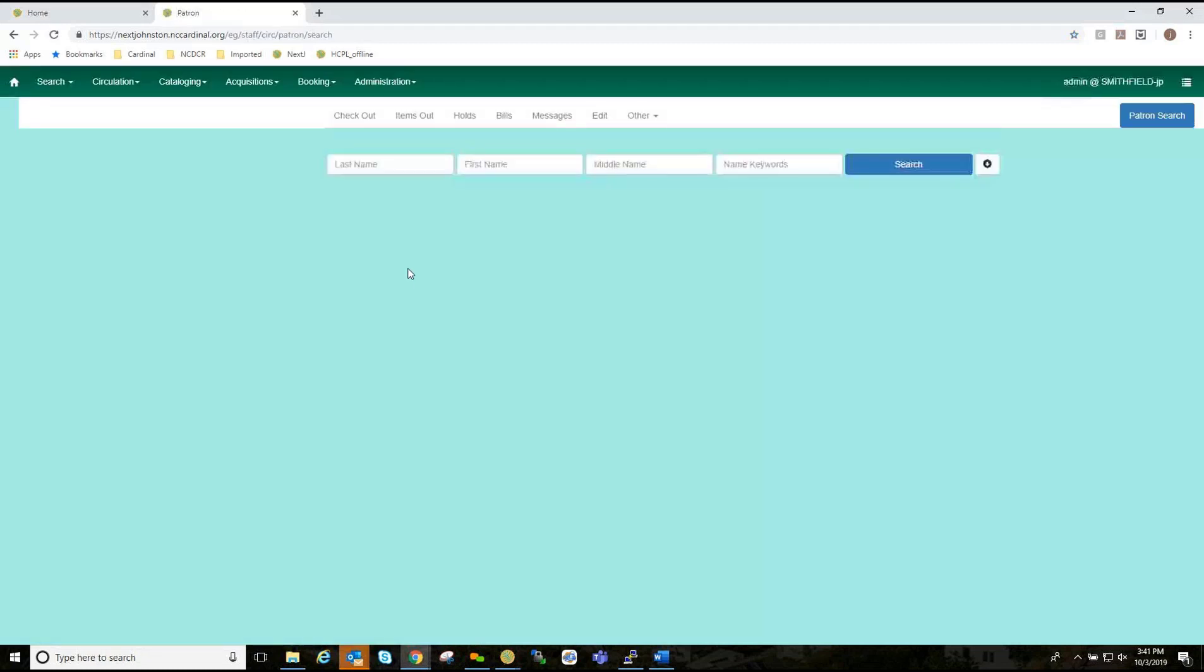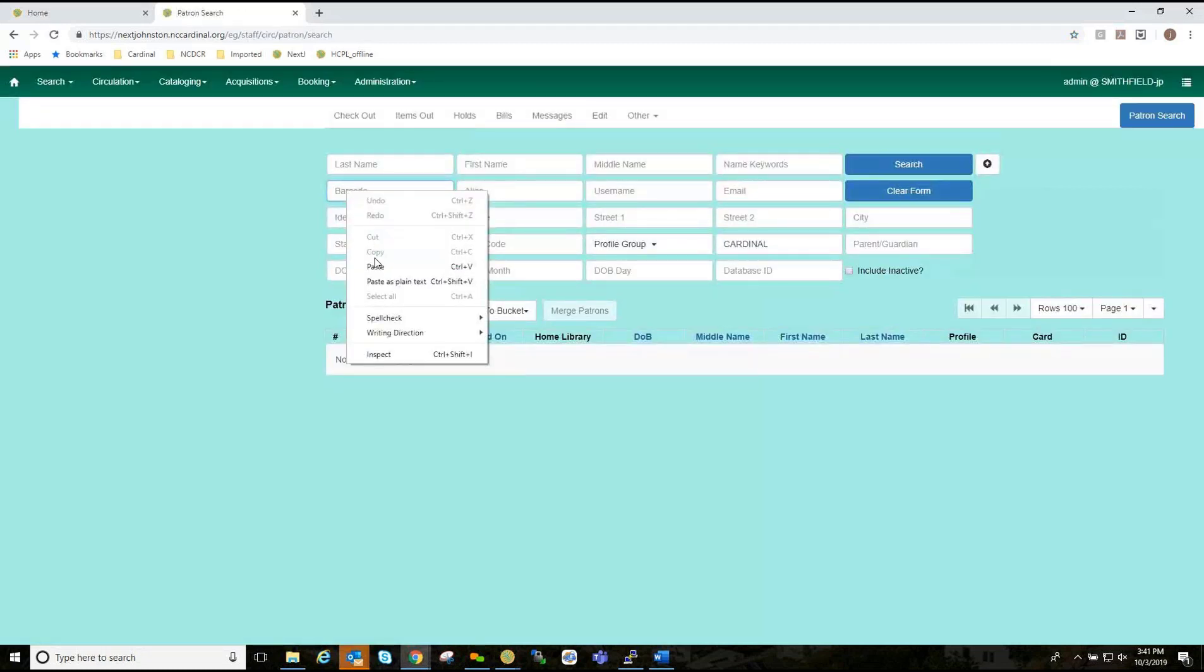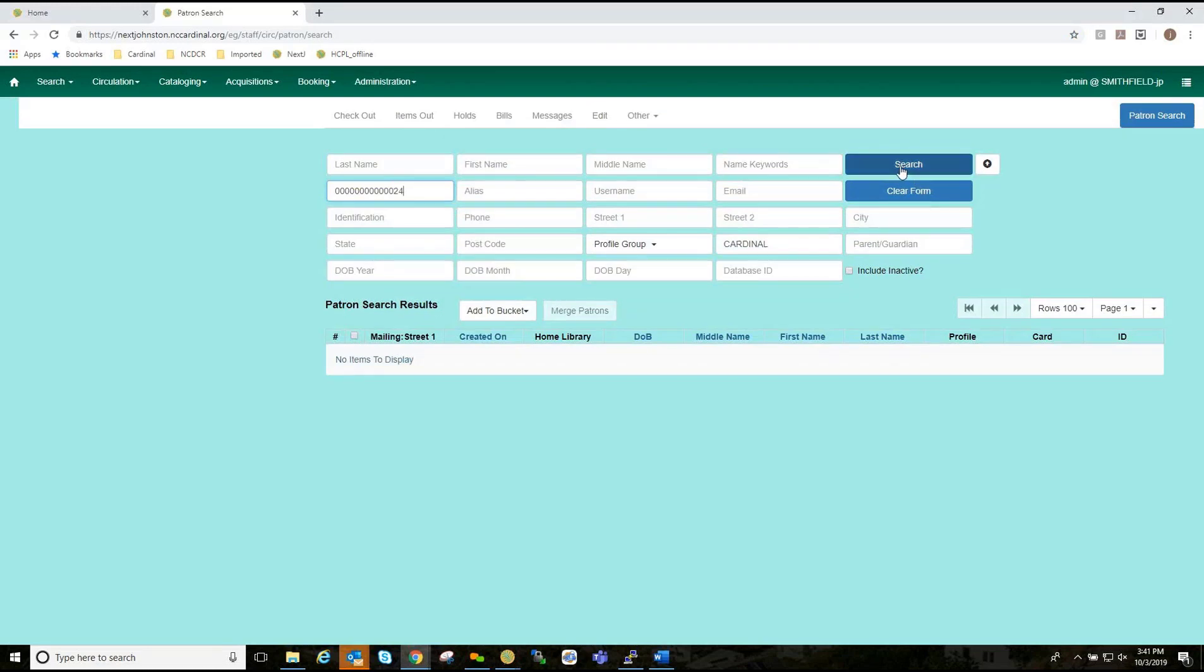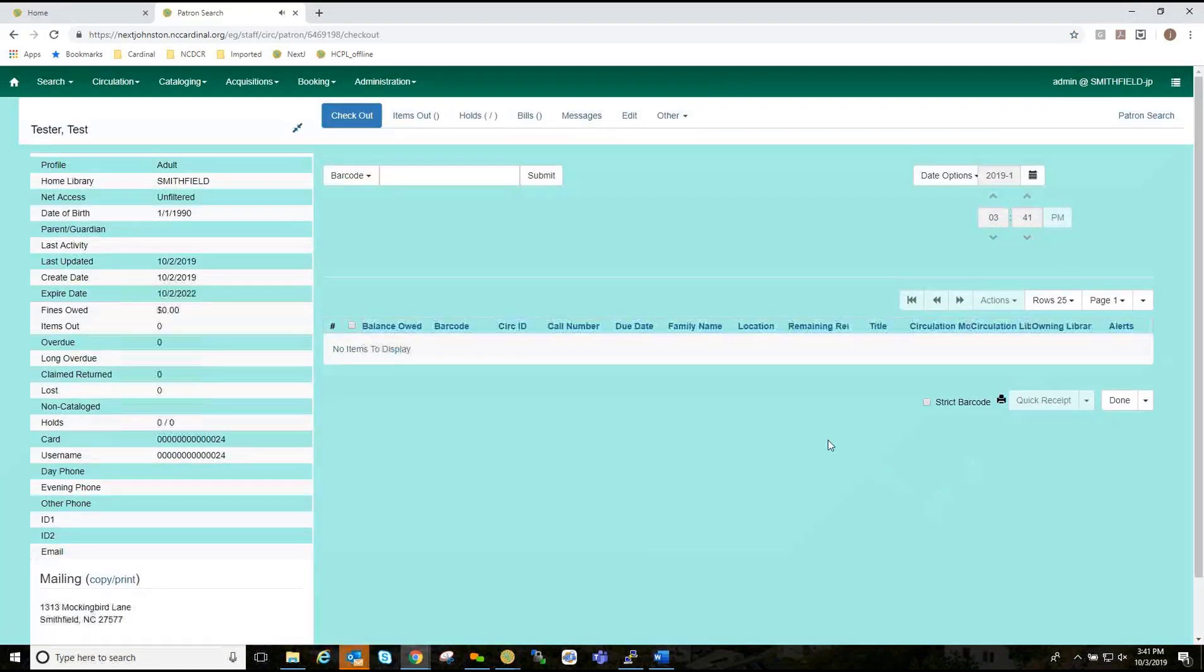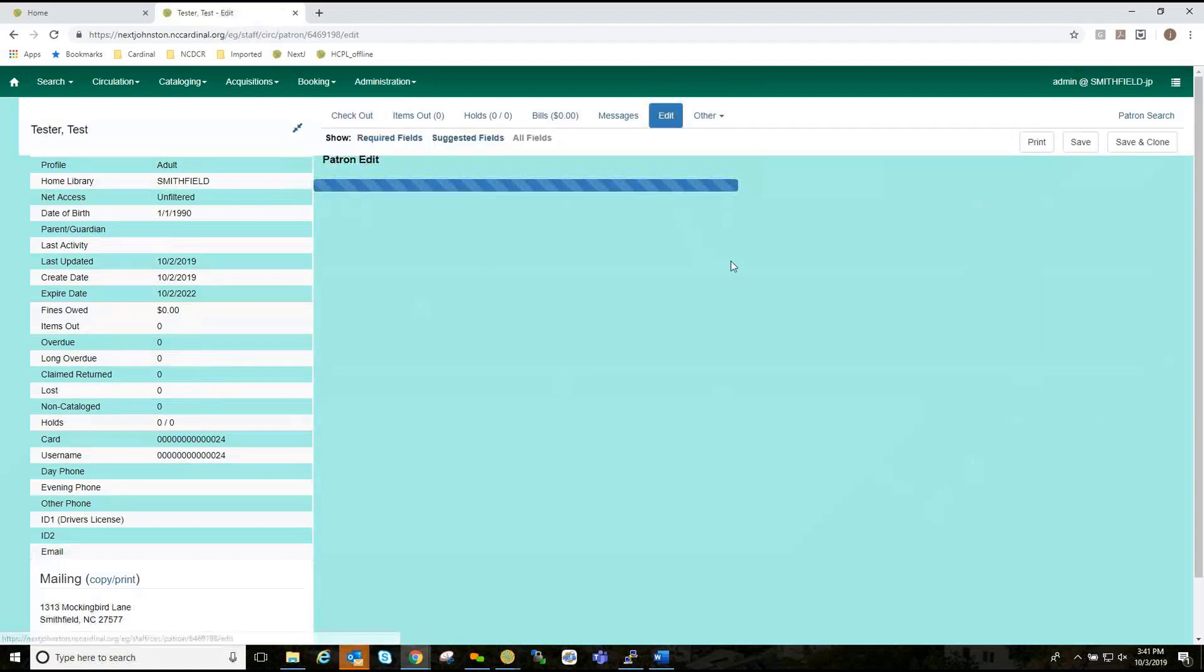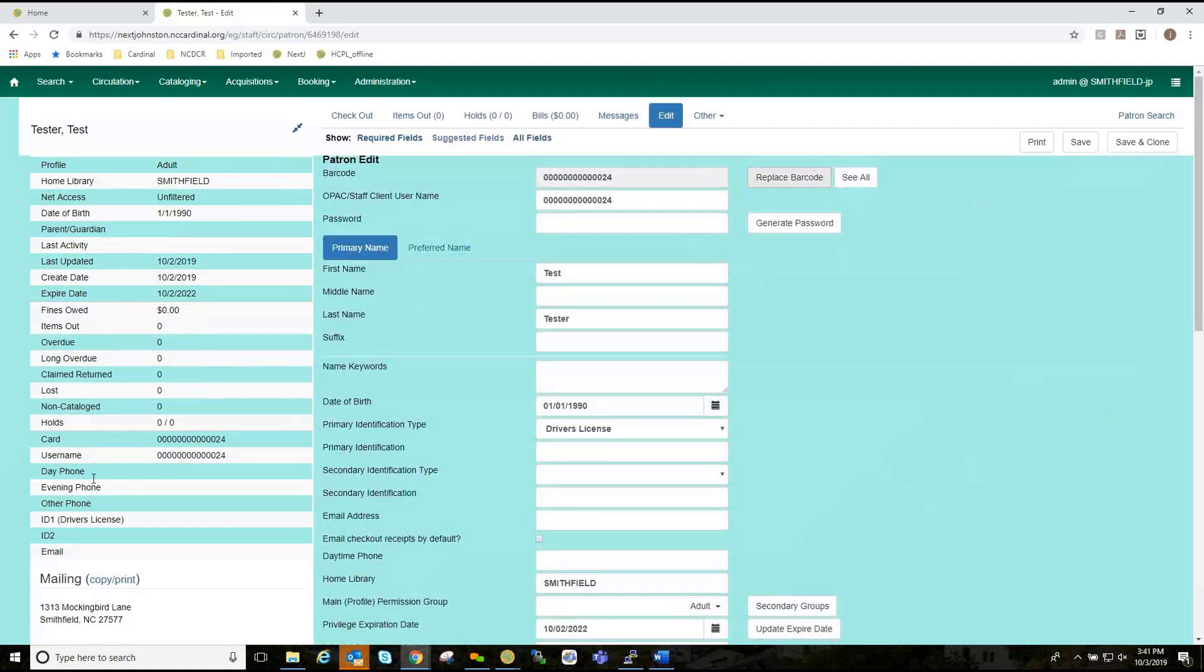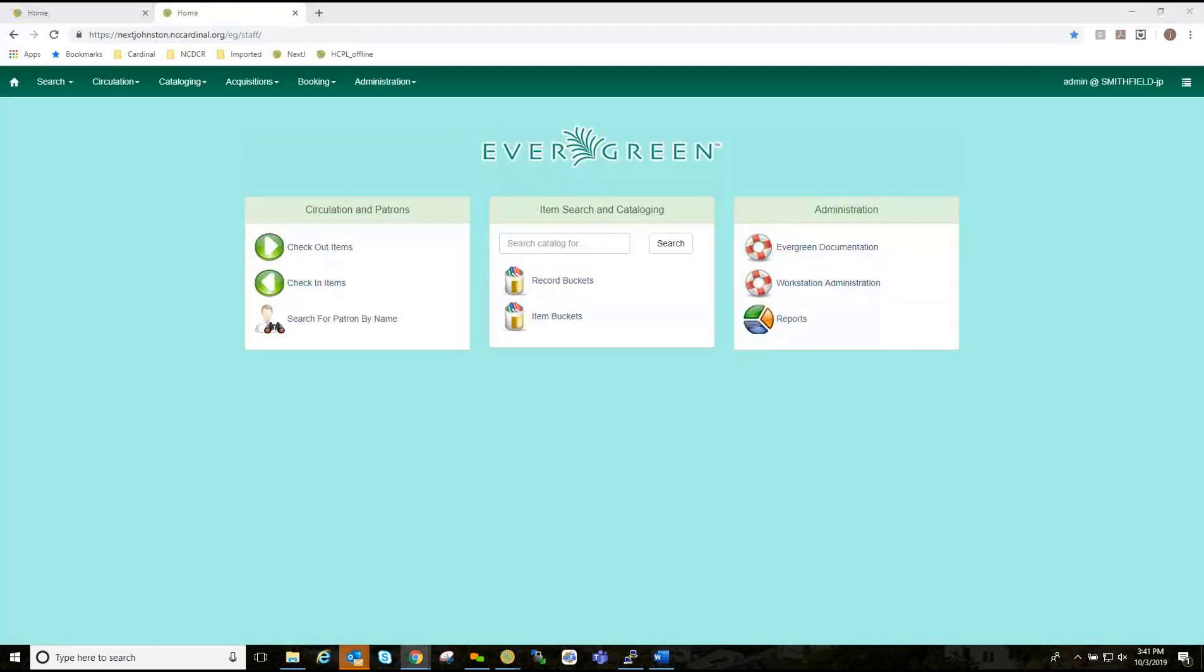So I'm going to search for a patron. Use my test account. I am in my test account and going to edit and we should have all the workstation information saved now. So now we will begin offline circulation.